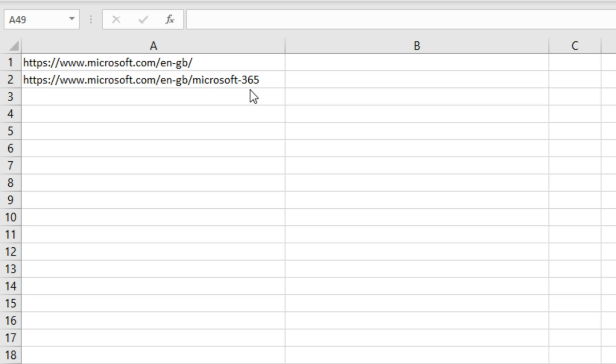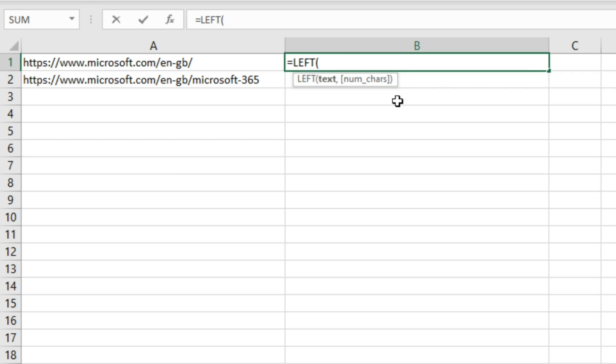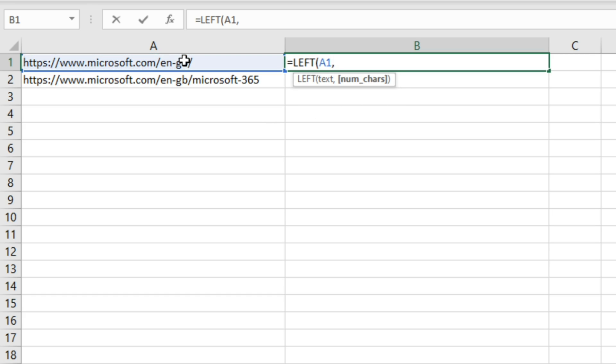To do this we type out equals LEFT, which returns the specified number of characters from the start of a text string, and then we select cell A1.